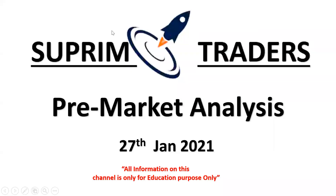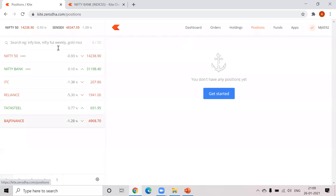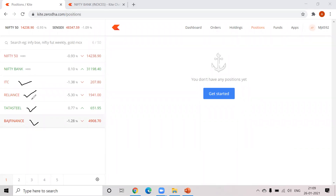Good evening guys and welcome to Supermoderals. Let's start the pre-market analysis for the 27th of January. Going to our watch list, the four stocks selected for tomorrow are ITC, Reliance, Tata Steel, and Bajaj Finance — plus Bank Nifty. So we'll see five charts: Bank Nifty, ITC, Reliance, Tata Steel, and Bajaj Finance analysis for tomorrow.